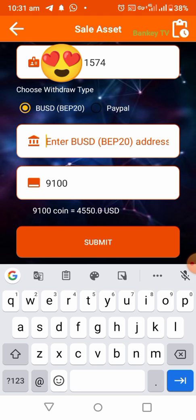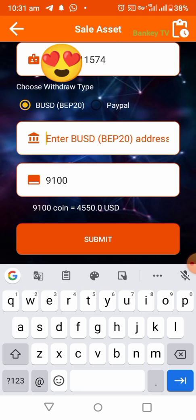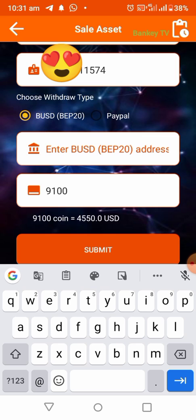I'll show you the BUSD BEP20 address you will use. Note: there is BUSD TRC20 and BUSD ARC20 — do not use those. You are using BUSD BEP20 Binance Chain to withdraw. Go to your Trust Wallet.